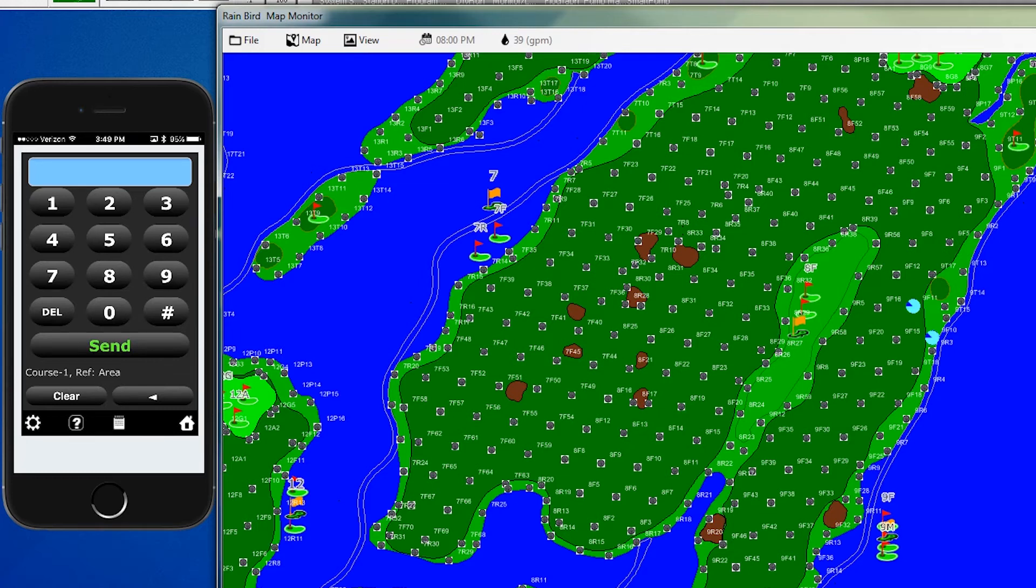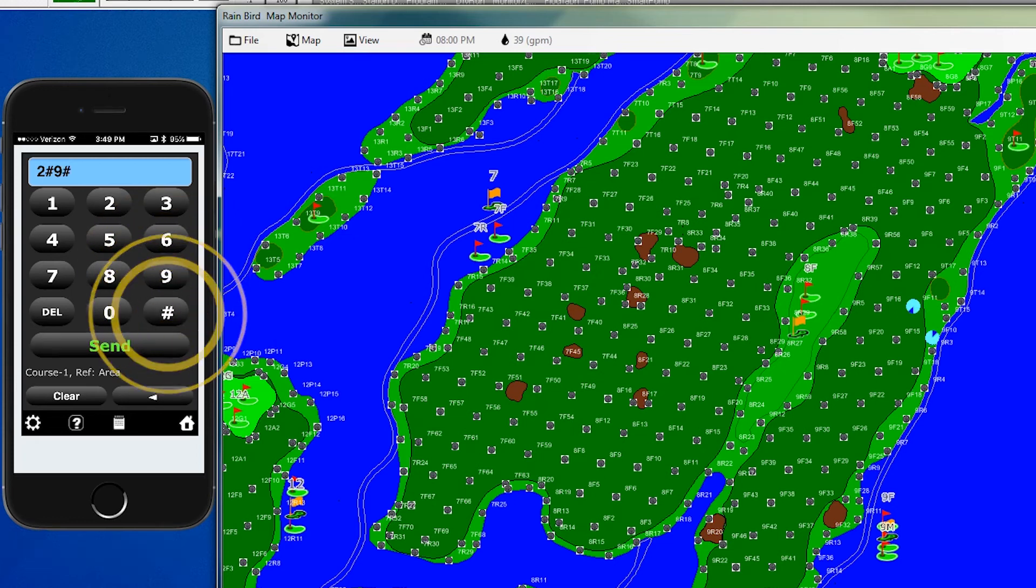To turn that block off, we enter command 2, pound, 9, pound, 3.